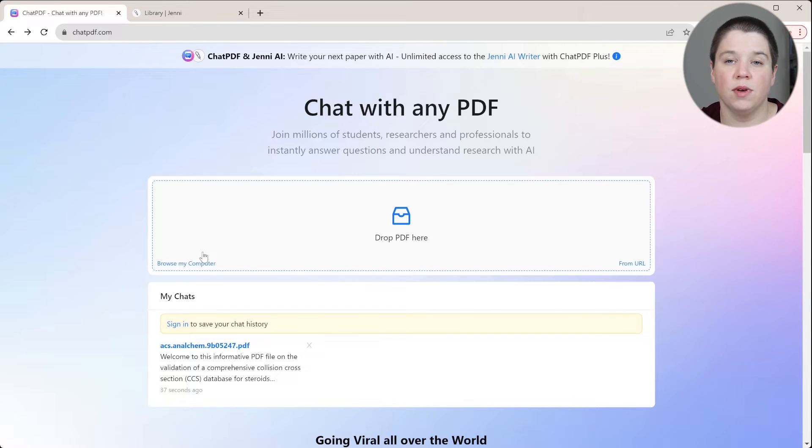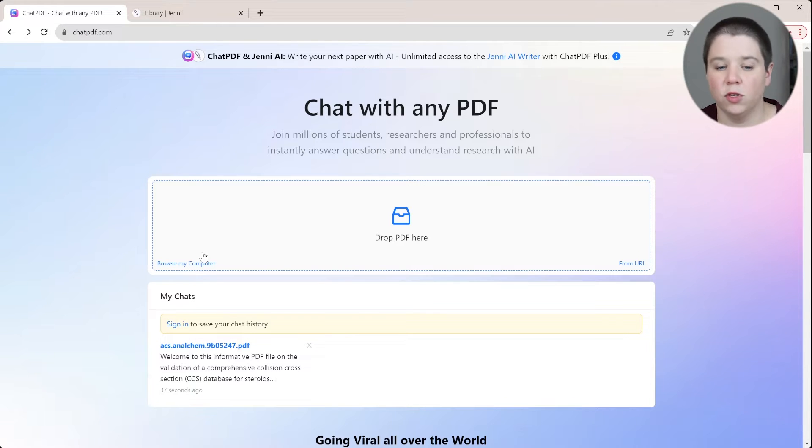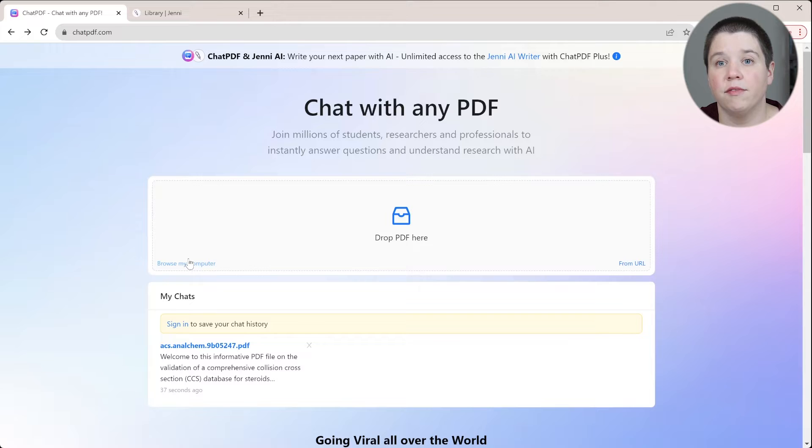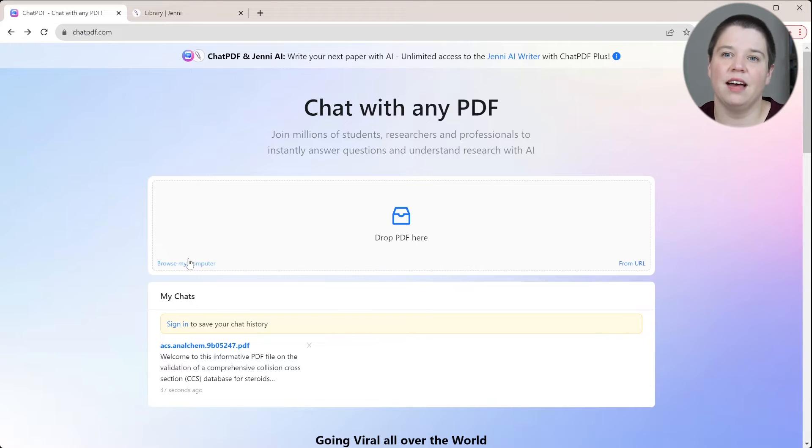If you get an account and everything, you can add in multiple articles in here and have your library both in Chat PDF and Genie AI.